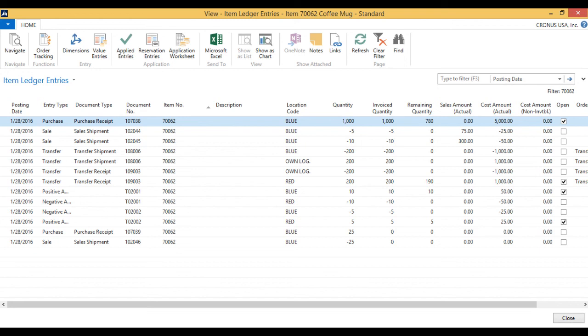And that is how drop shipments work in NAV.